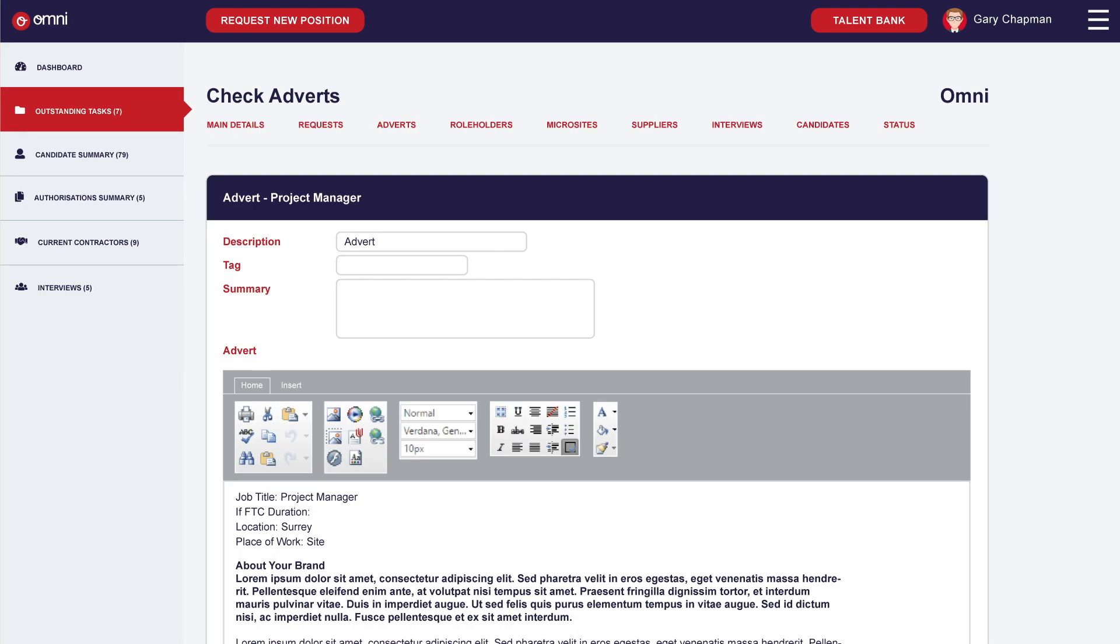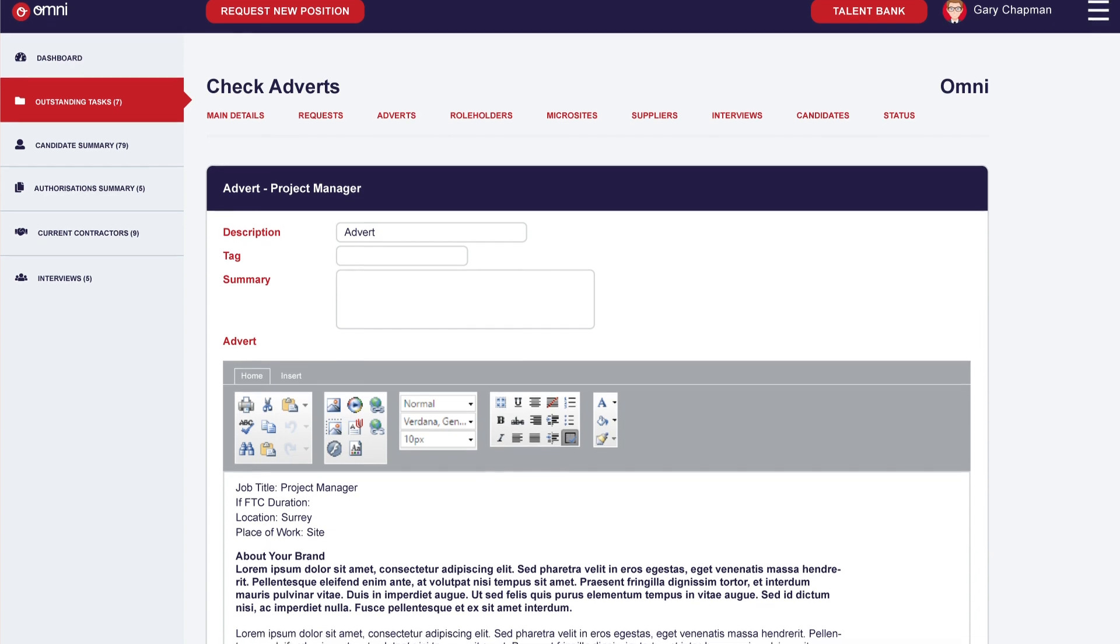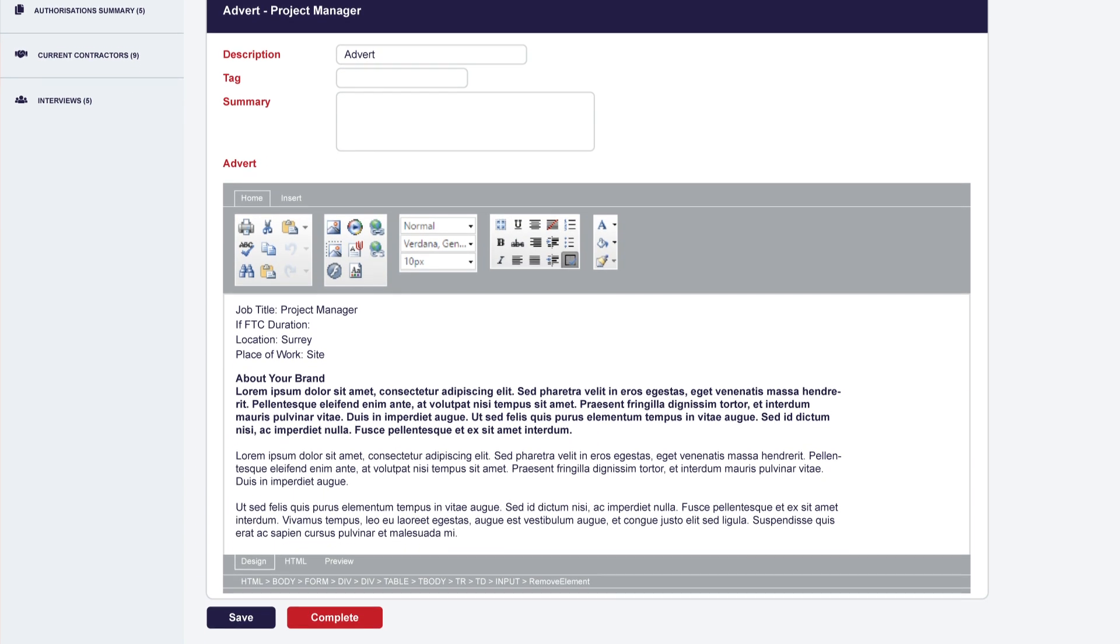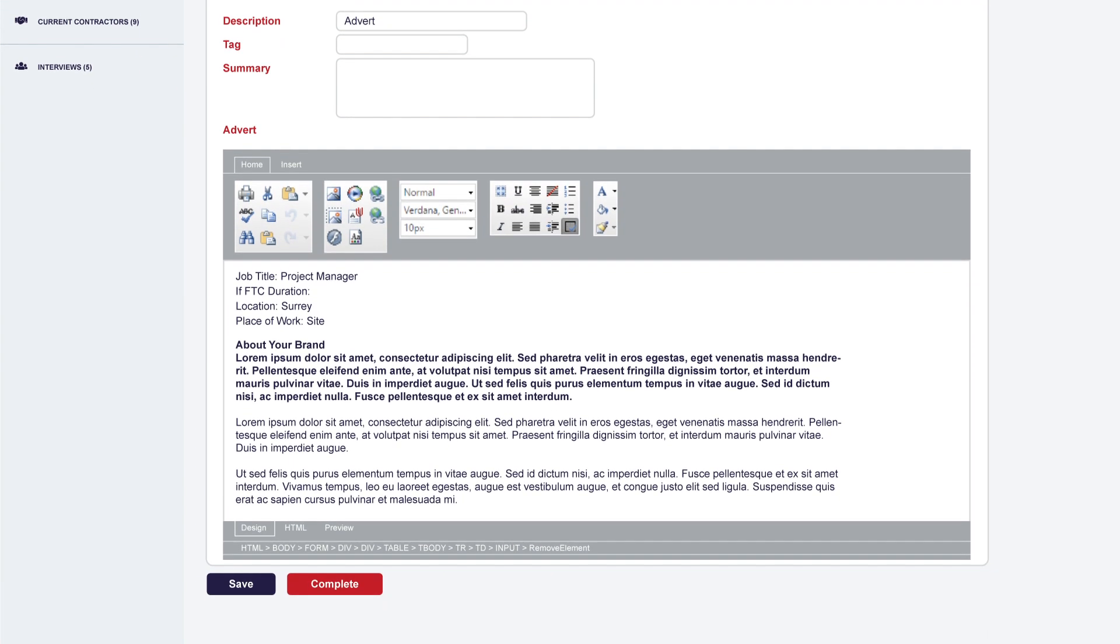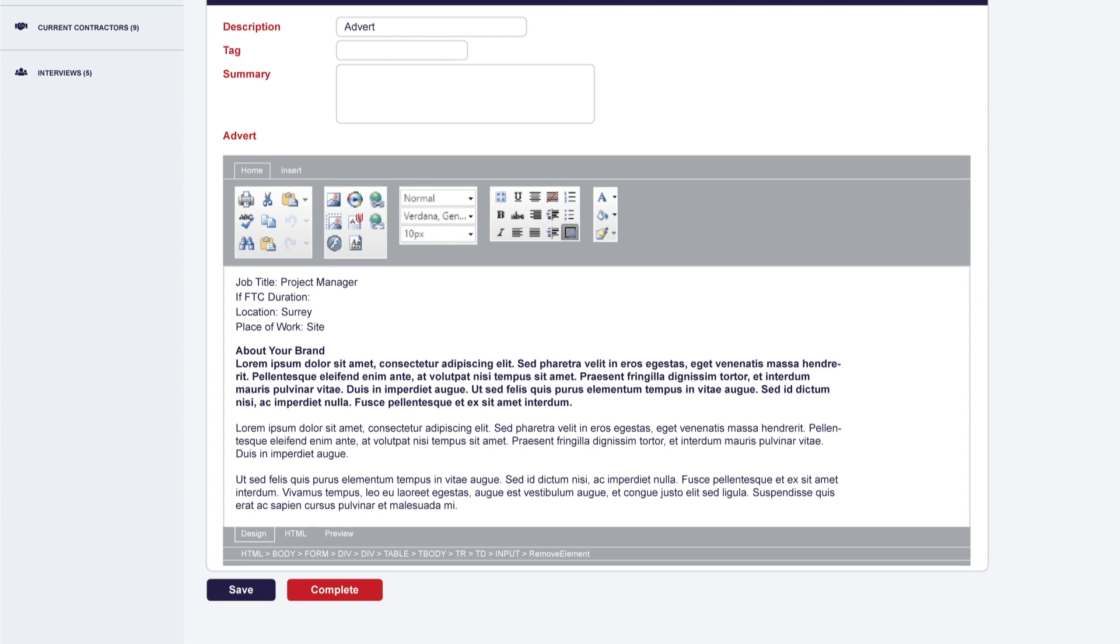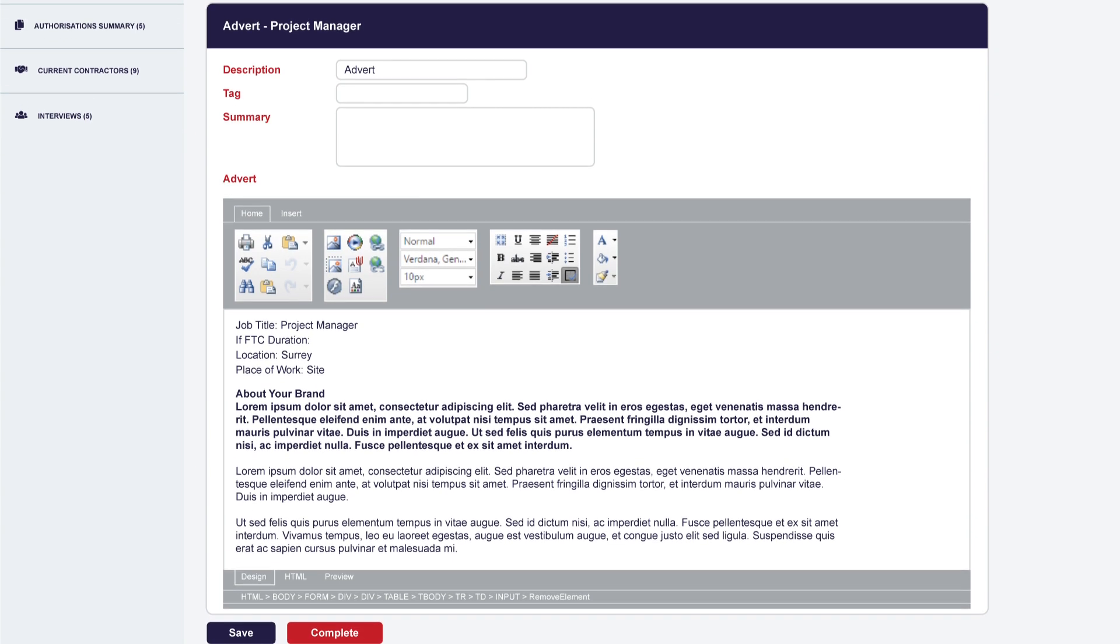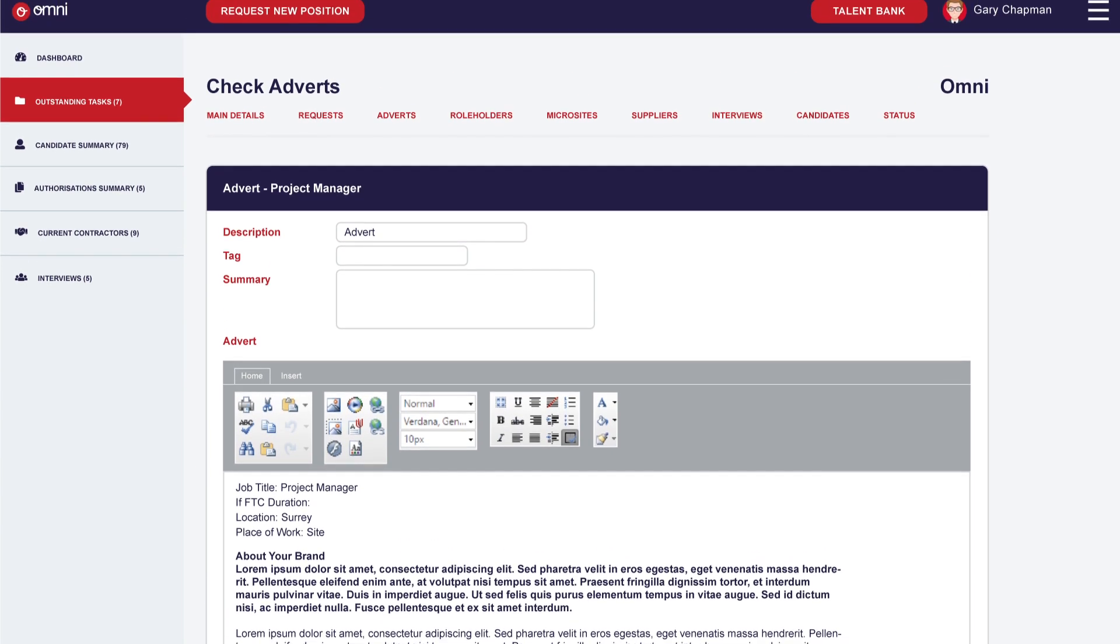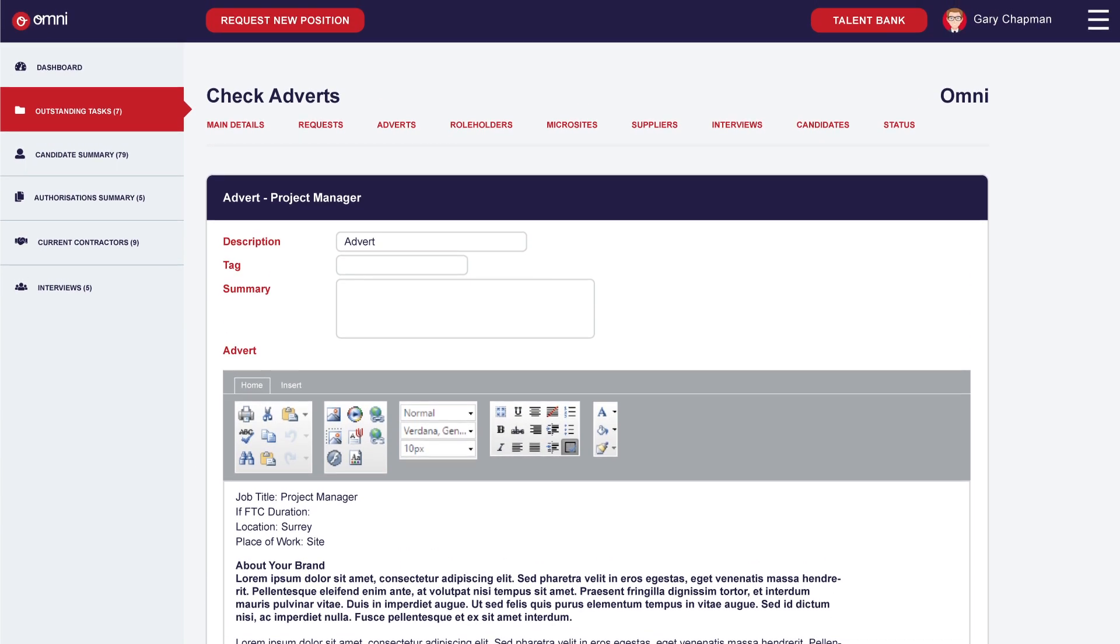Your Omni recruitment team will create bespoke job adverts that follow your brand guidelines. These can be issued on your careers page and across a variety of advertising platforms in a simple step-by-step process.